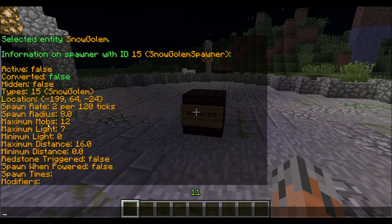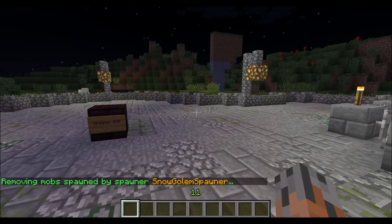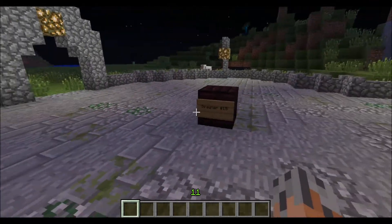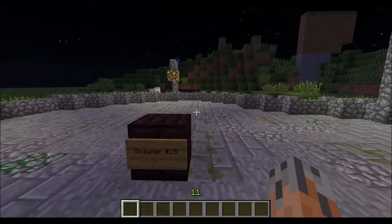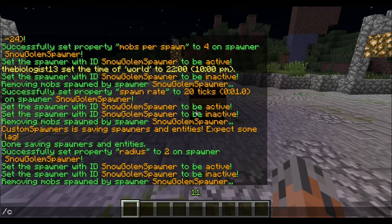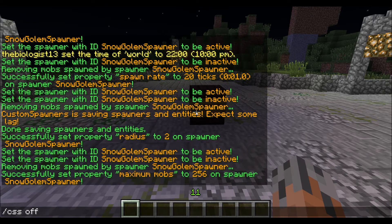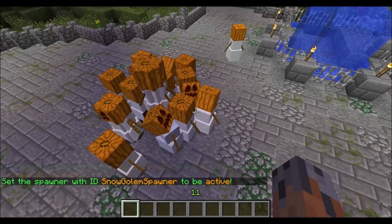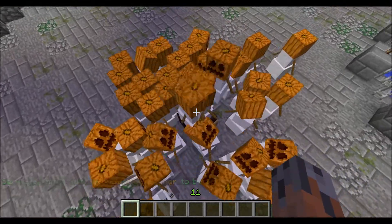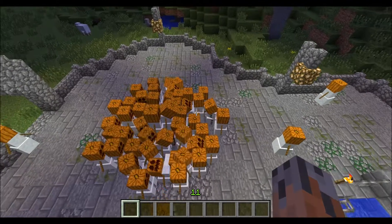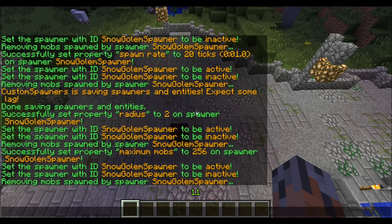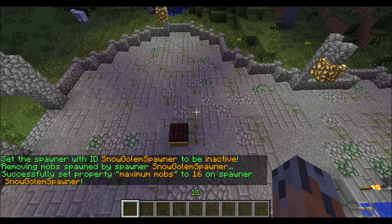The next property is maximum mobs — the maximum number of mobs the spawner allows to have spawned. We had it at 12, so it would stop spawning once there were 12 mobs it had created. Let's say we want 256: we set that with slash CSS mobs, then type in the ID and however many. If I turn this on, it's going to keep spawning for quite some time — we're going to get a lot of snow golems. I'll set it back down to 16.